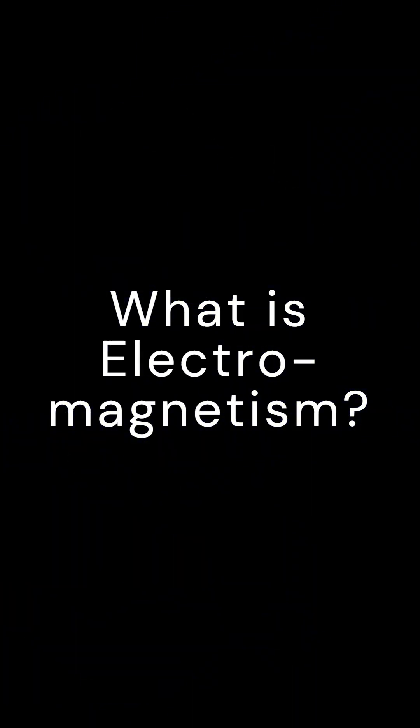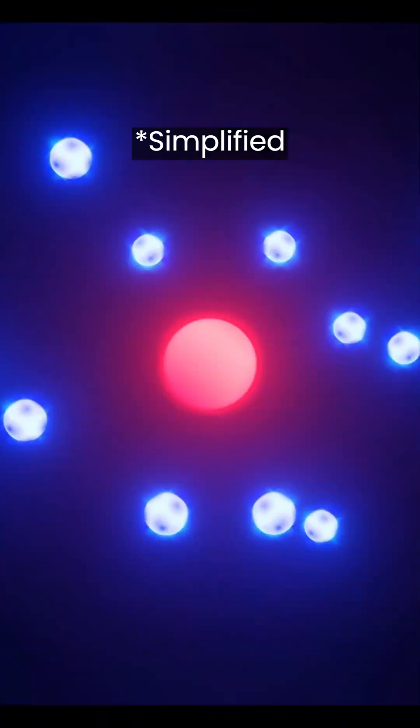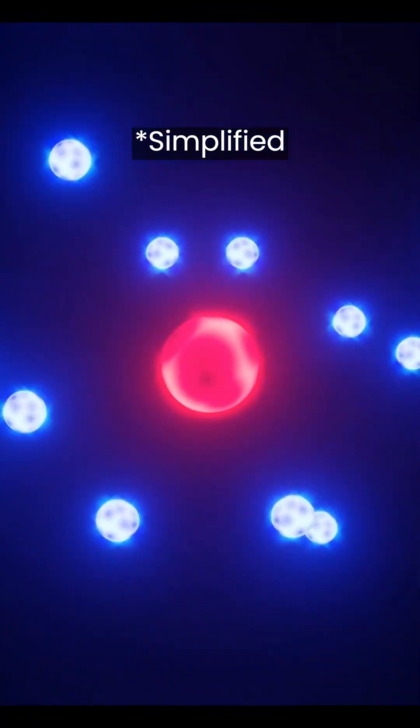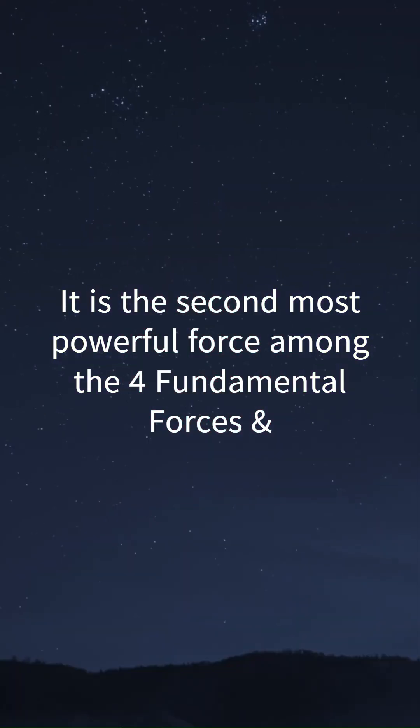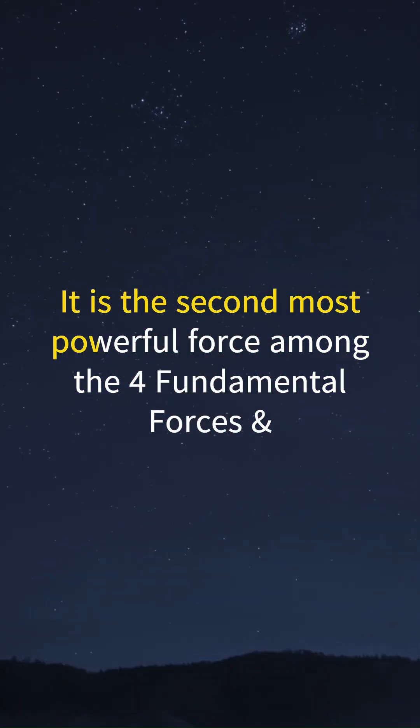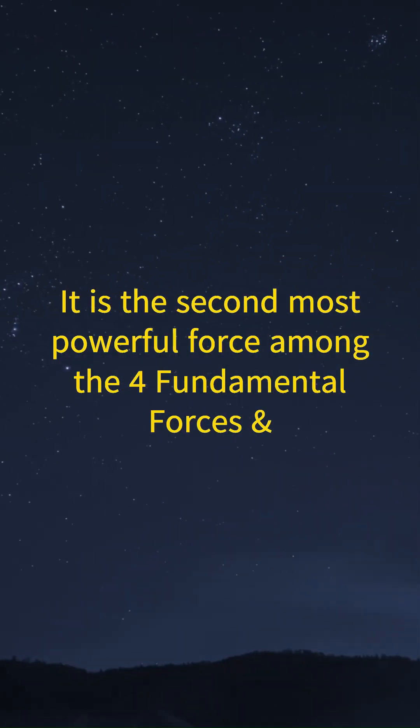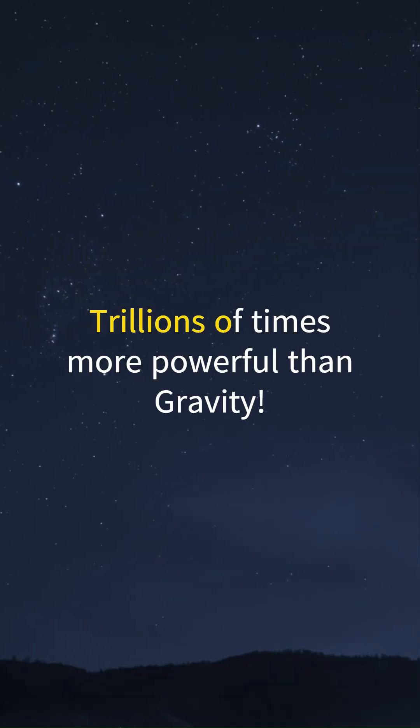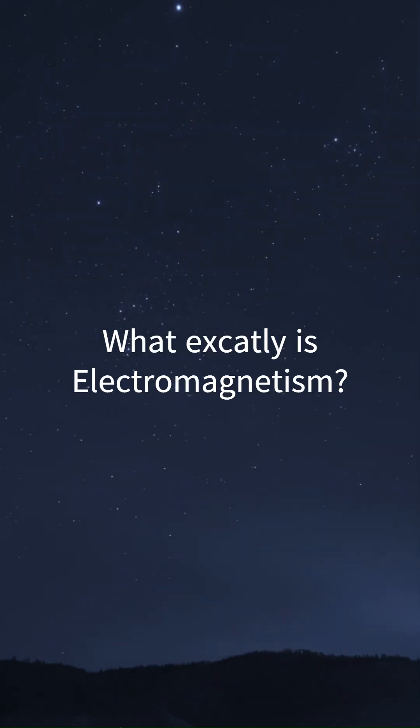Let's understand what is electromagnetism. It's the invisible force that powers nearly everything around you. It is the second most powerful force among the four fundamental forces and trillions of times more powerful than gravity.